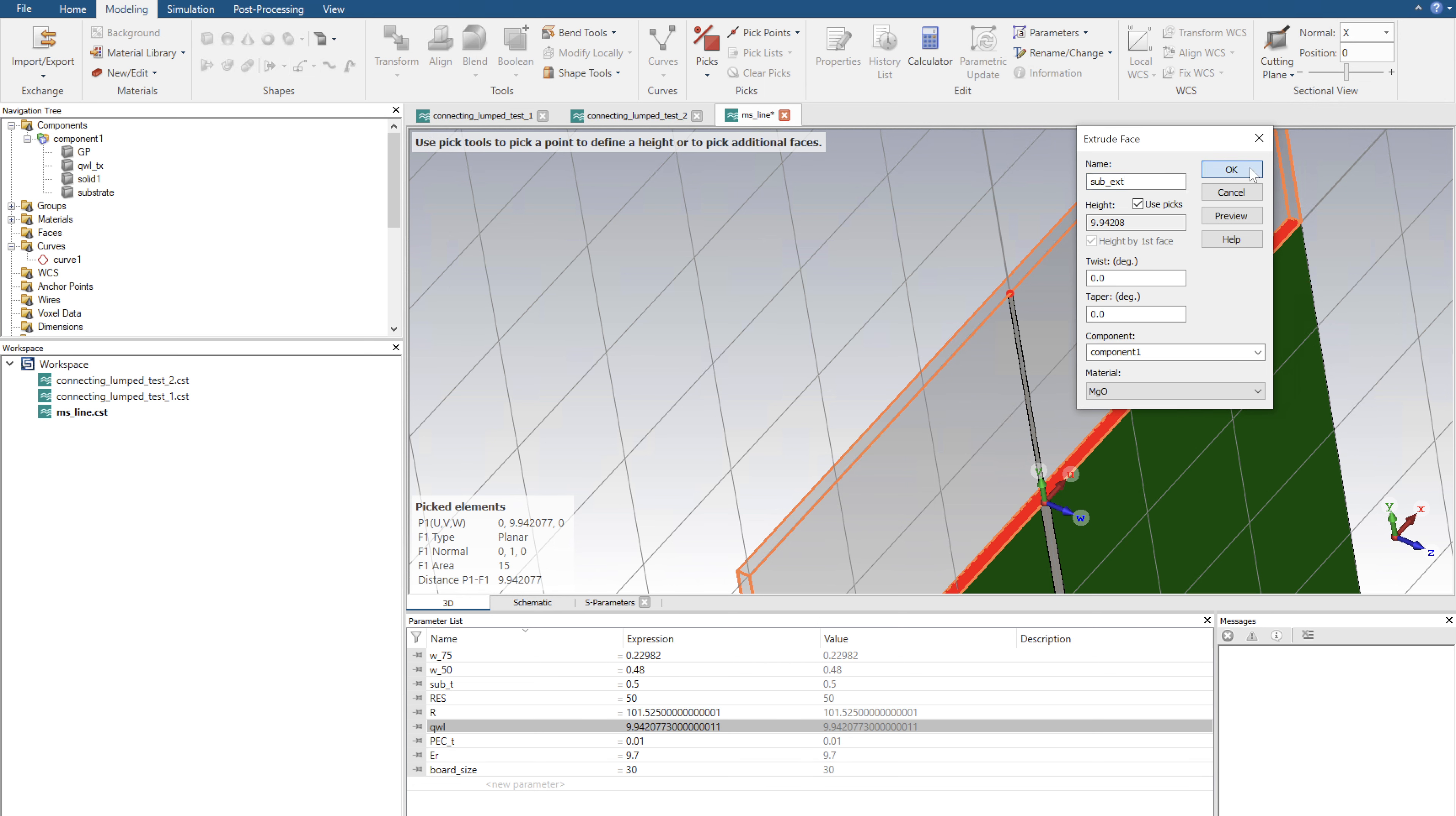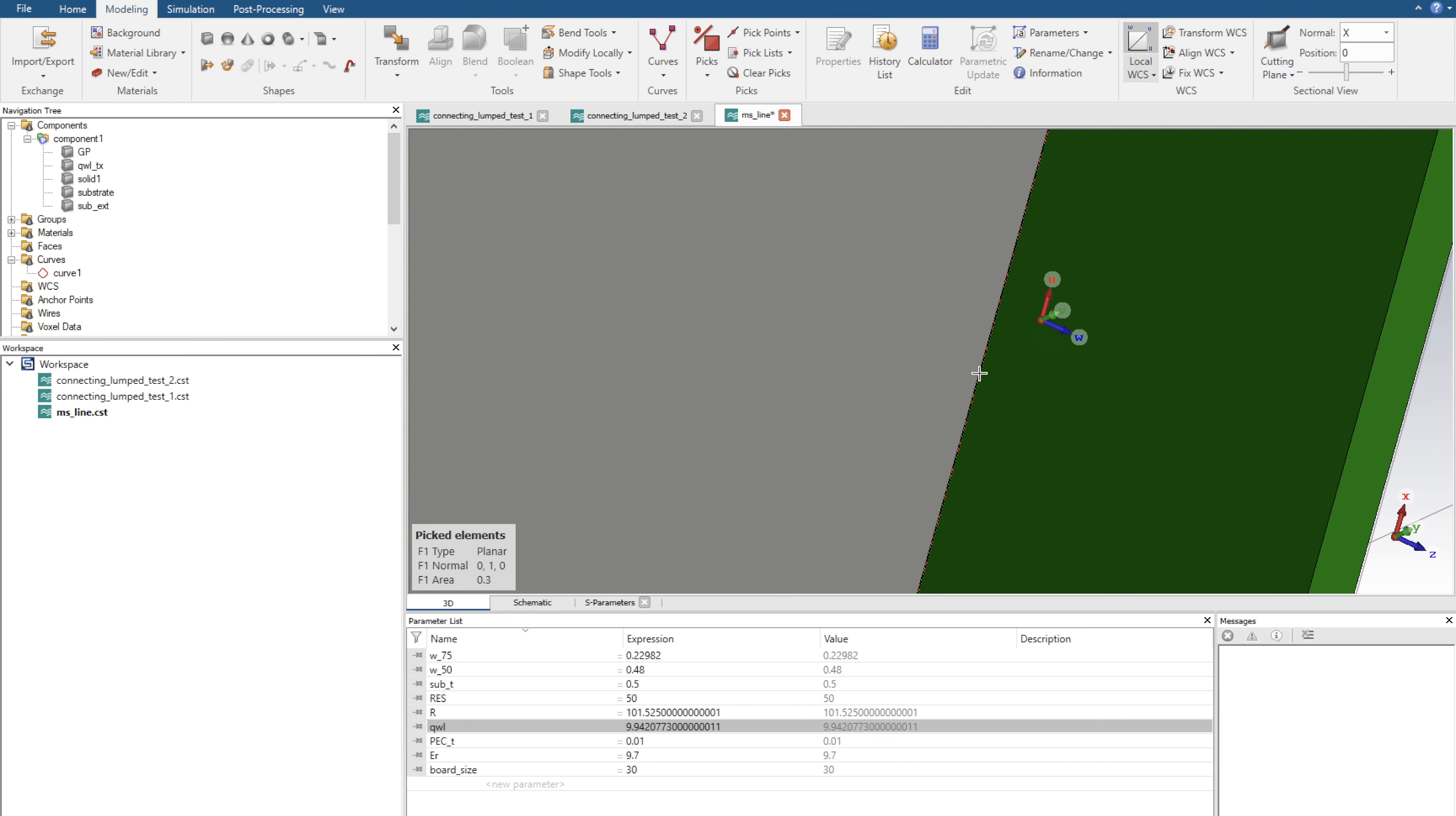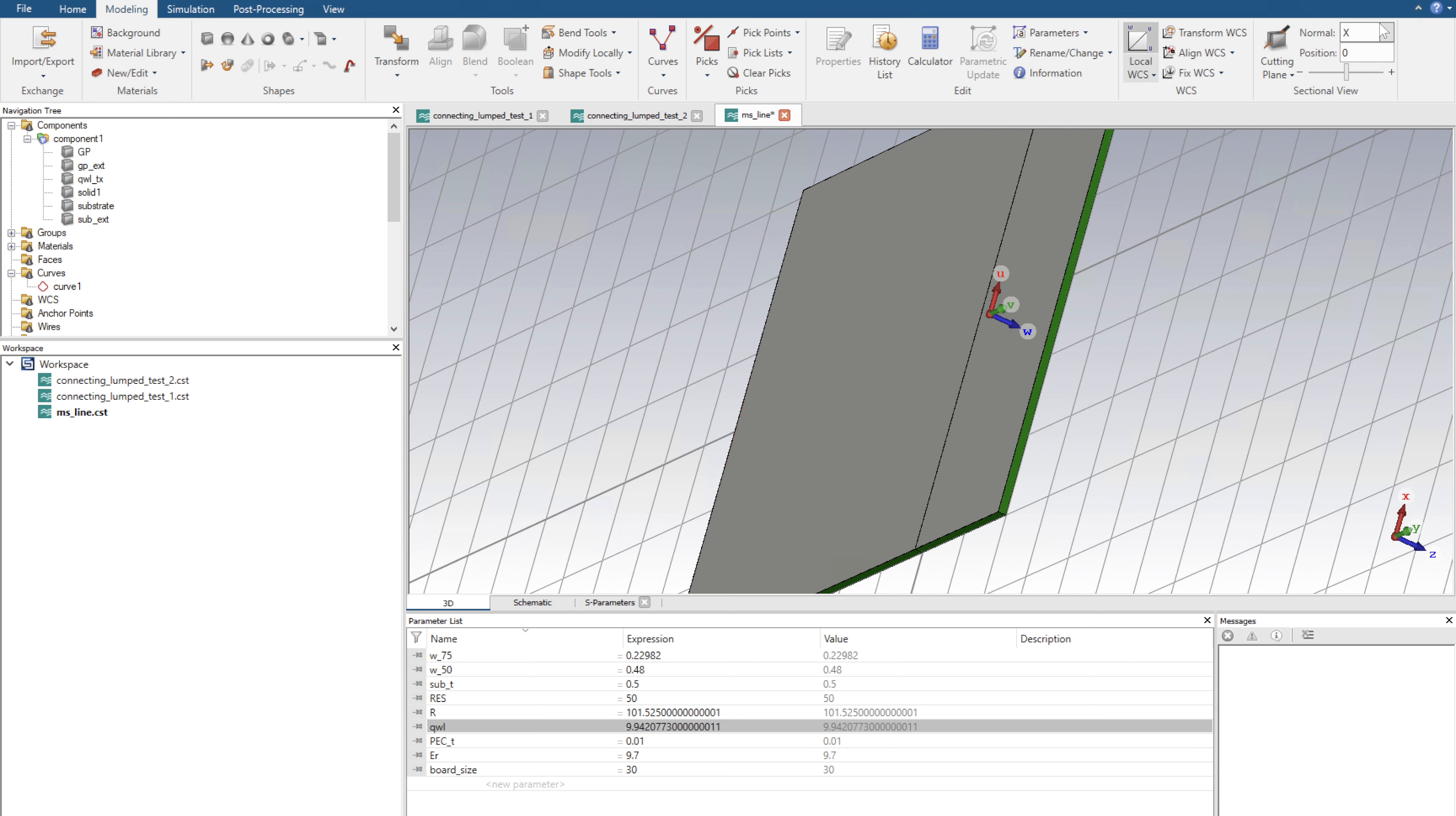I'm going to do the exact same for the ground plane. I'm going to flip it over, zoom into the ground plane, click S, click on the face, select a point now out here using pick points, and I'm going to click extrude, and perfect. I'm going to change the material to PEC and name it GP EXT. I'm going to click OK.